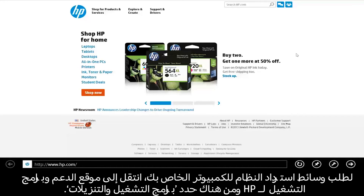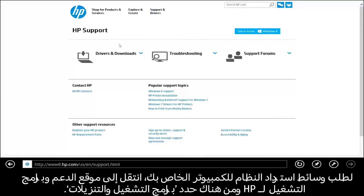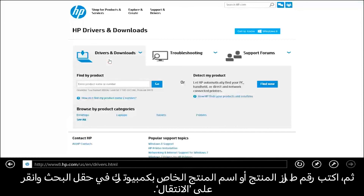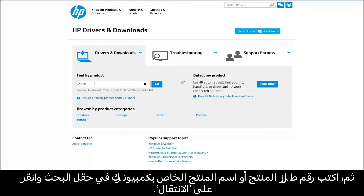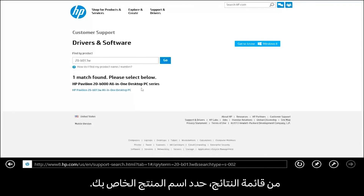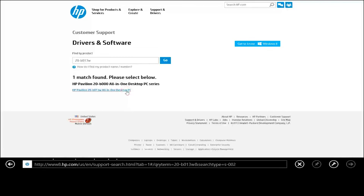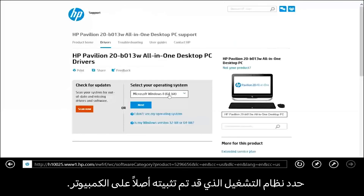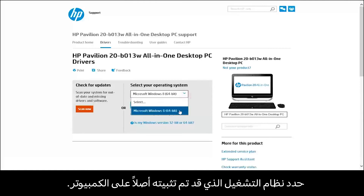To order system recovery media for your computer, open the HP Support & Driver site and select Drivers & Downloads. Next, type your computer's product model number or product name in the search field and click Go. In the results list, select your product name.